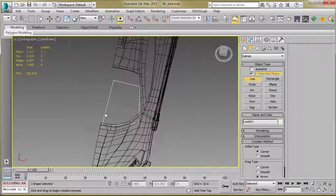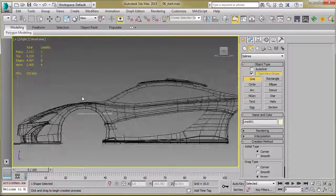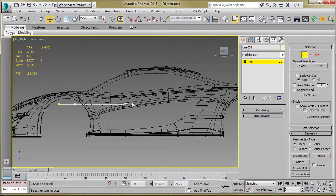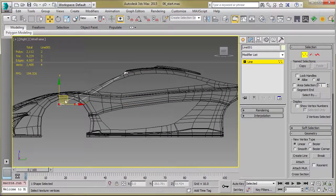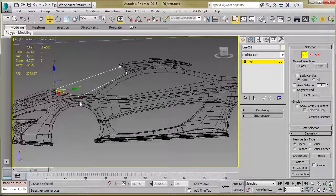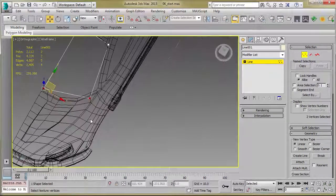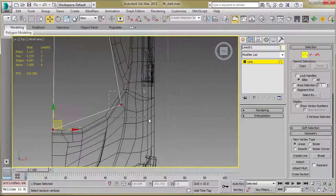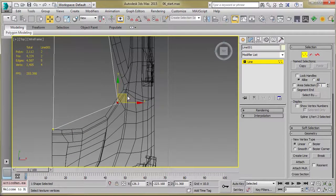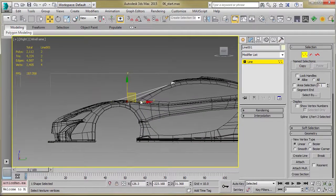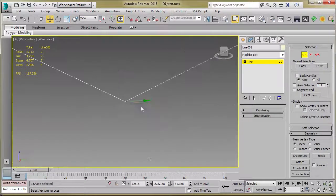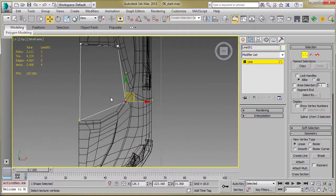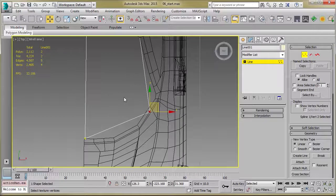And so once you have that drawn in, it's just a matter of switching to your right viewport, enabling vertex mode, grabbing the verts, and repositioning them. And so you'll spend a little bit of time tweaking these just to kind of get them into position and see what's going on.